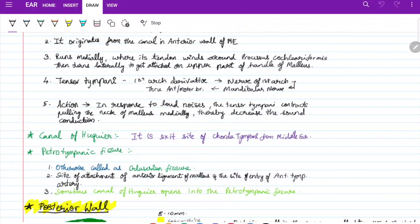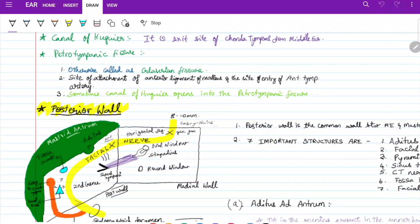The canal of Huguier is an exit site for the chorda tympani from the middle ear. The petrotympanic fissure, otherwise called the Glaserian fissure, provides attachment for the anterior ligament of malleus and is an entry site for the anterior tympanic artery. Sometimes the canal of Huguier opens into the petrotympanic fissure.